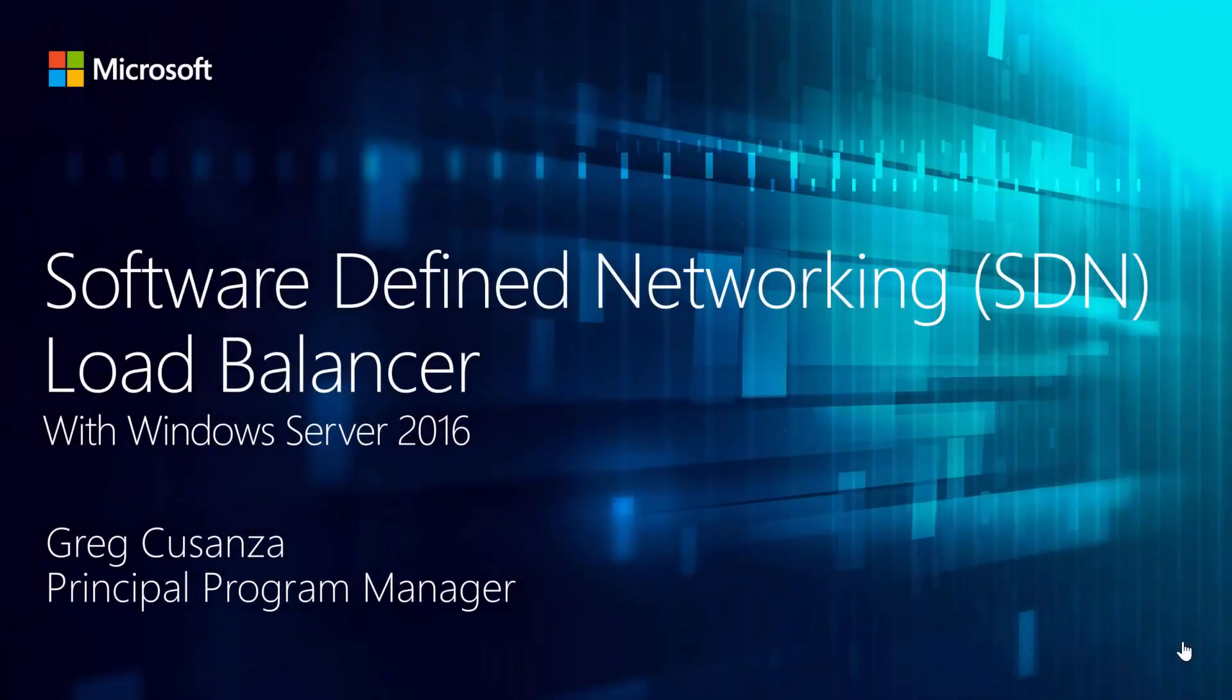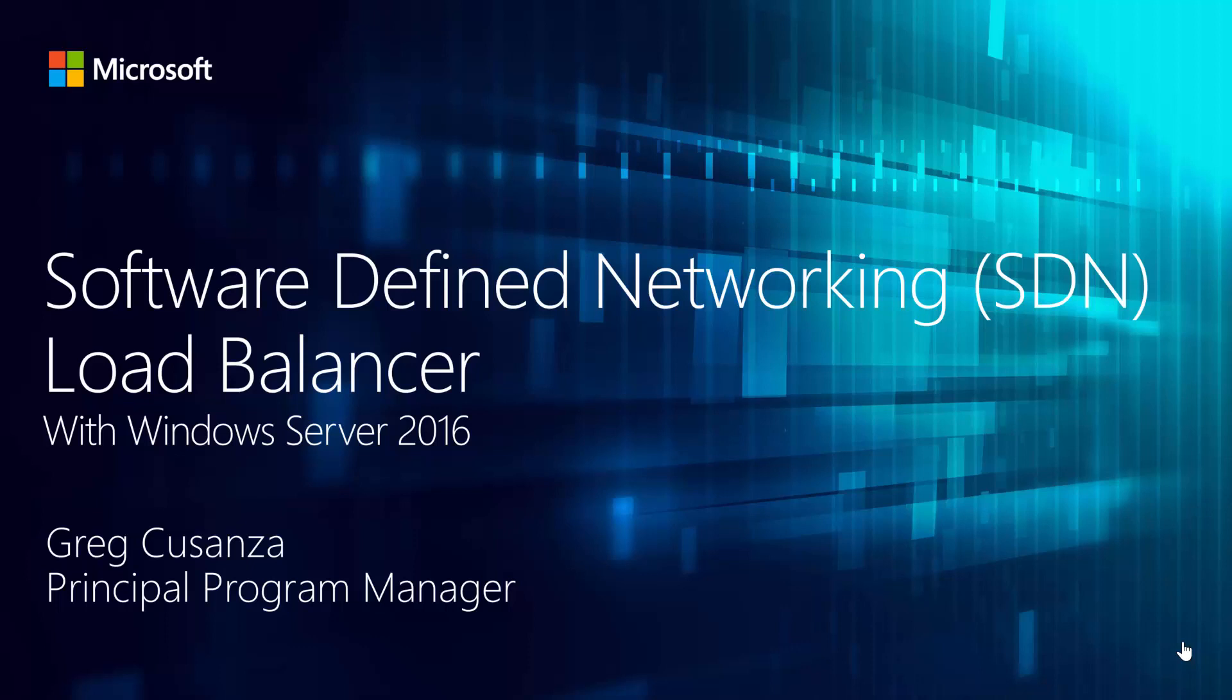Hello, my name is Greg Cazanza. I'm a principal program manager on the Windows Server networking team here at Microsoft. Today, I'm going to be showing you some of the capabilities of our Software Defined Networking Load Balancer. This is a new technology inspired by what is currently being used in Azure today, and we're taking that technology and bringing it into Windows Server for all of you to use with your Software Defined Networks.